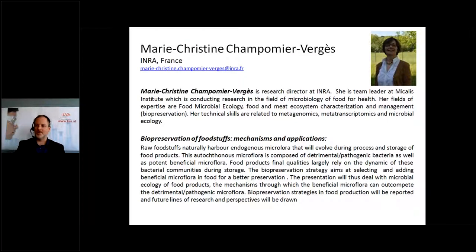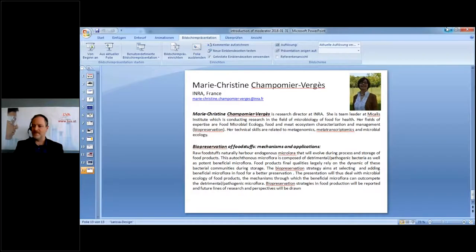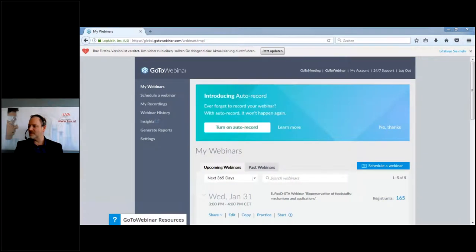Now we hand over to Marie-Christine Champomier-Verger, Research Director at INRA, with high expertise in food microbiology, microbial ecology, food and meat ecosystems. Today's presentation is about biopreservation of foodstuffs — mechanisms and applications. Participants, please use the chat to post questions which we will discuss together with the presenter afterward.